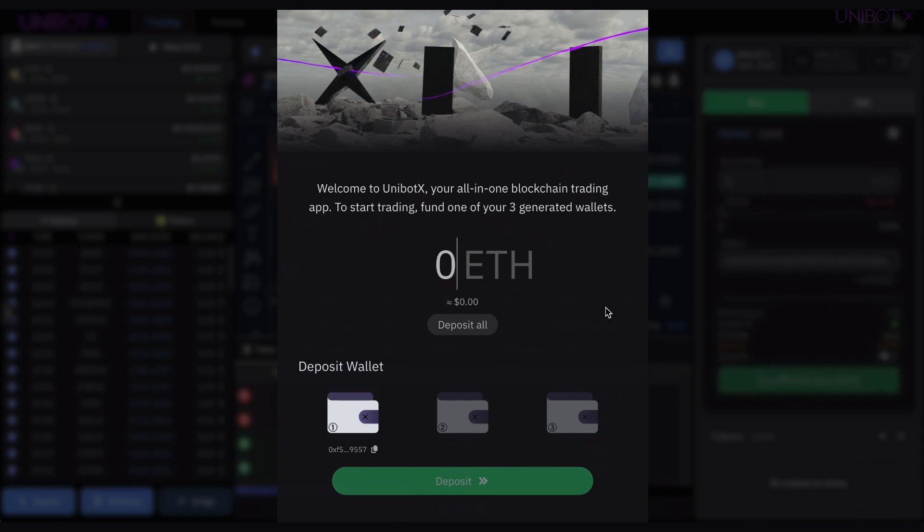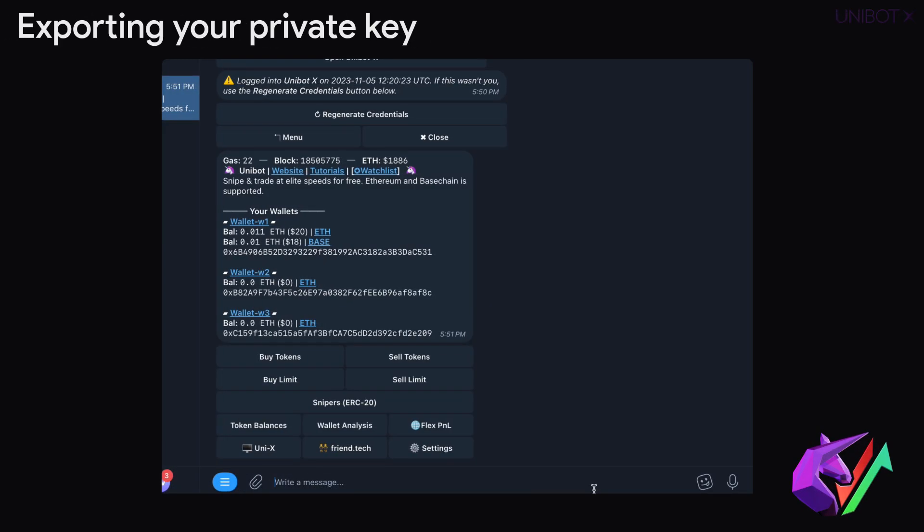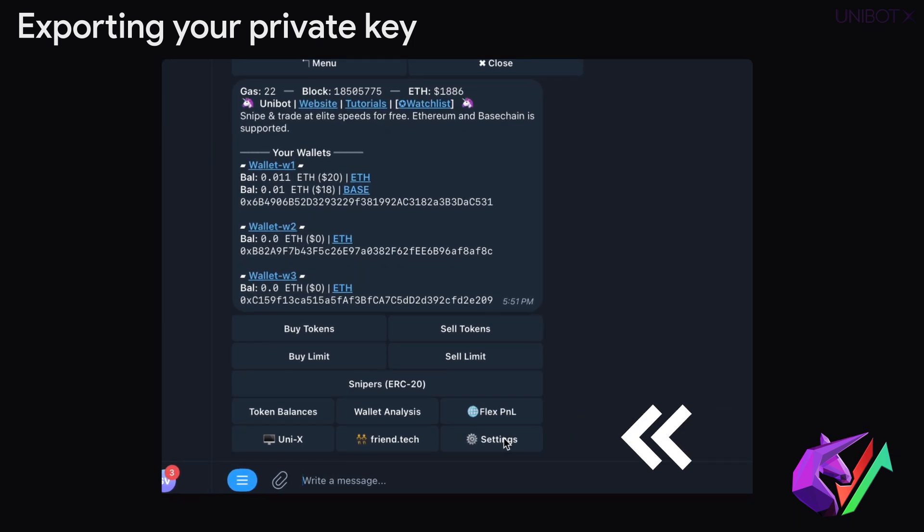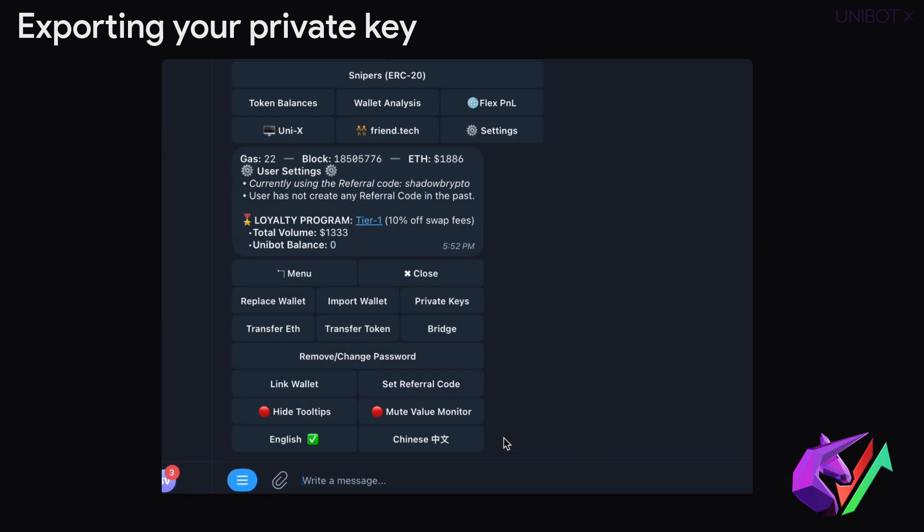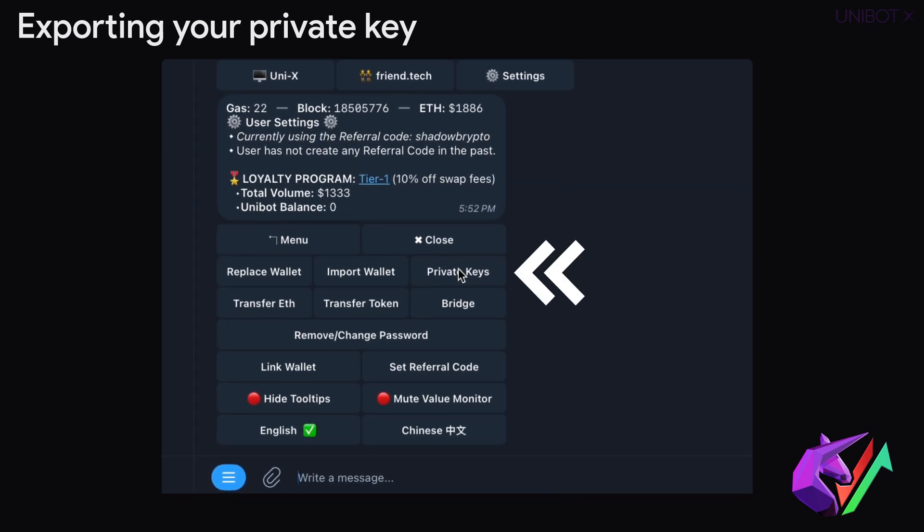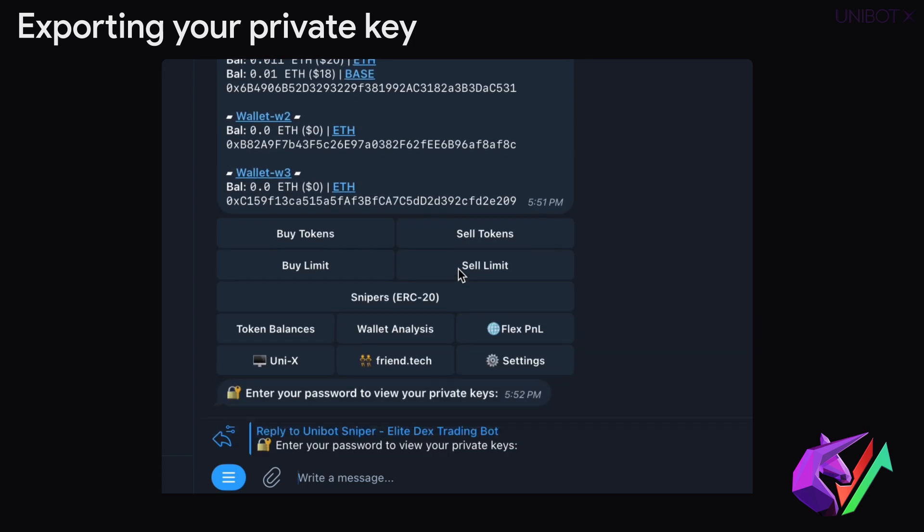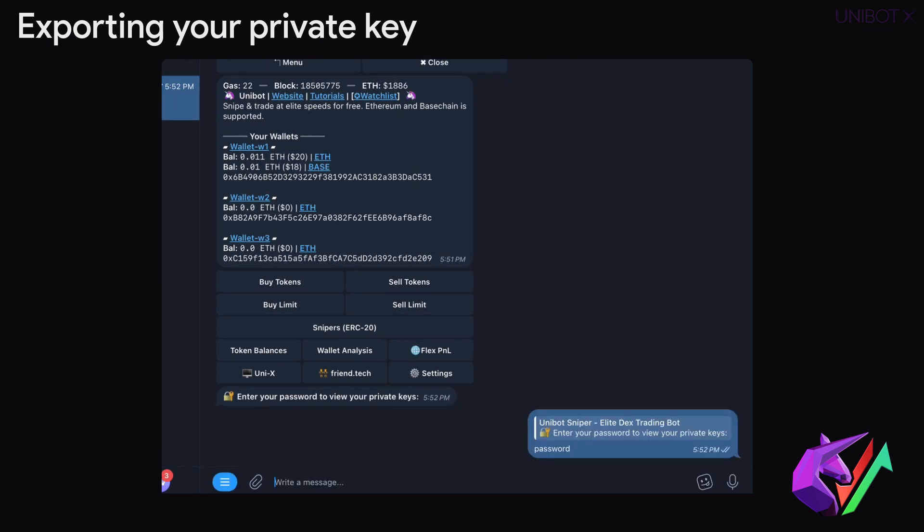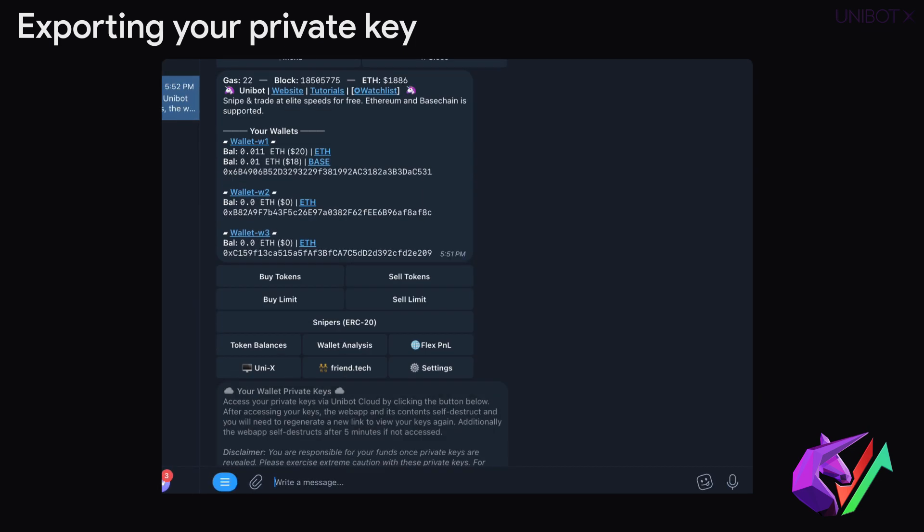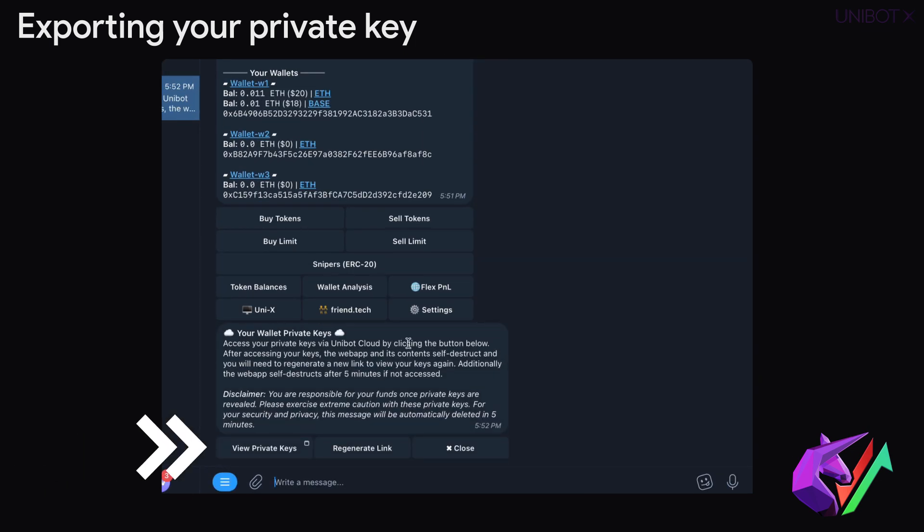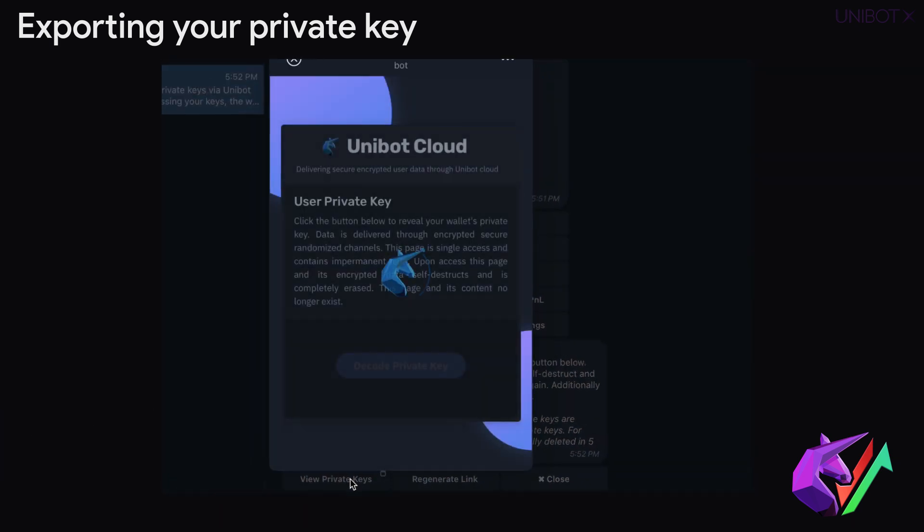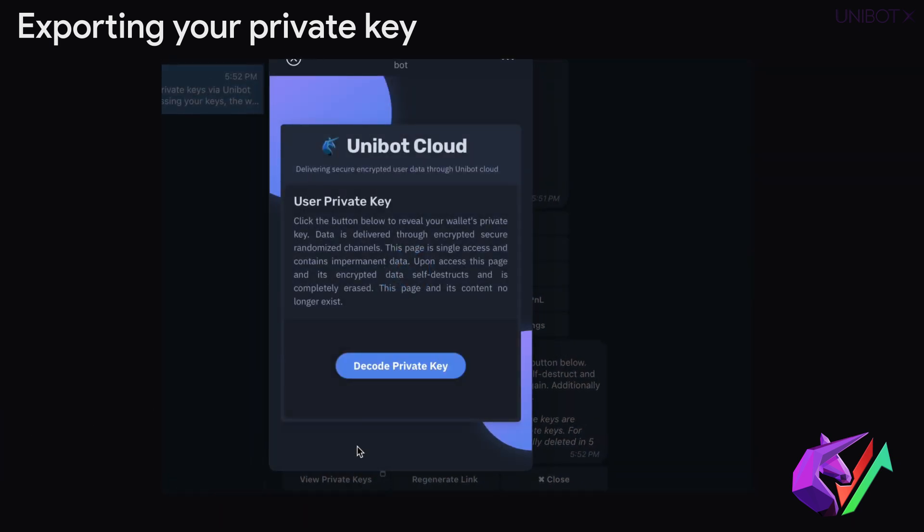If you are a current Telegram bot user and already have wallets, you'll need to export your private key from Telegram. Click on Settings, then Private Keys. Enter your password to view your private keys. The Unibot cloud window will appear so you can decode your private key and copy it to your clipboard.